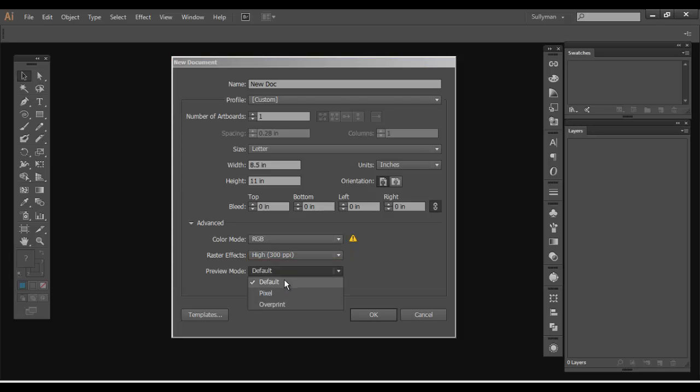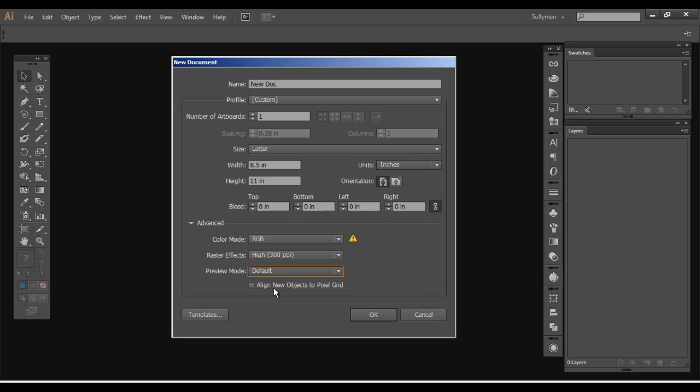Preview mode. That's when you want to actually preview the document. You can see the overprints and pixels and what have you. And then you can also check this box to align new objects to the pixel grid, which in the document there's a pixel grid. You can turn off and on and things can be aligned to that if you want to select that option. I'm going to leave that at the default. So let's go ahead and hit okay.